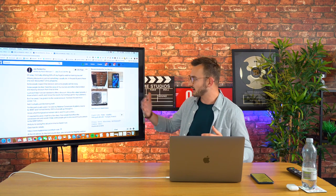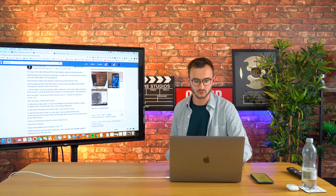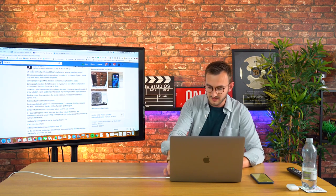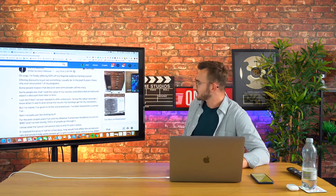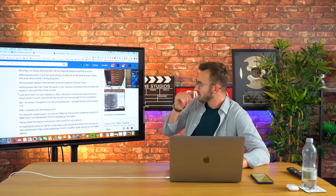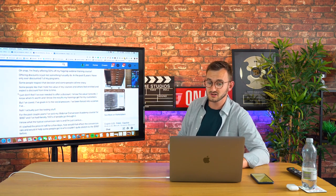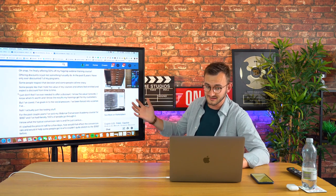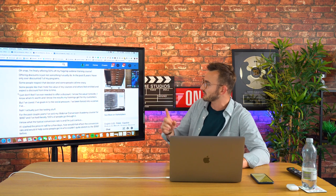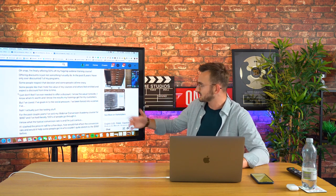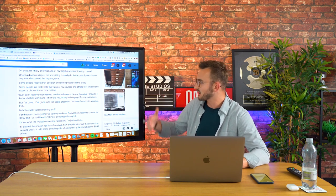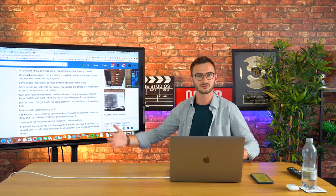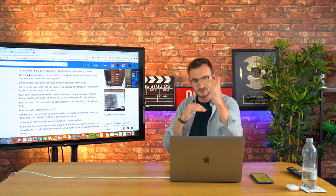So here's the copy: 'Oh snap, I'm finally offering 50% off my flagship webinar training course. Offering discounts is just not something I usually do. In the past eight years, I've only ever discounted one of my programs. Some people respect that decision and some people call me crazy. Some people like that I hold the value.' And I tell a story every ad.